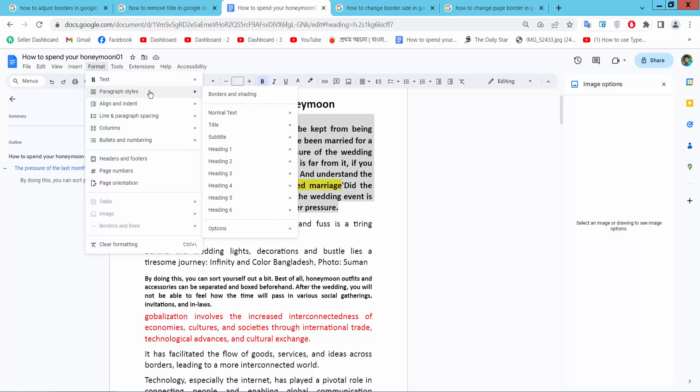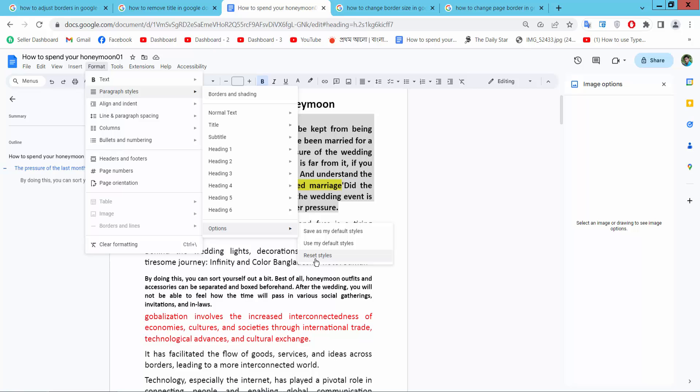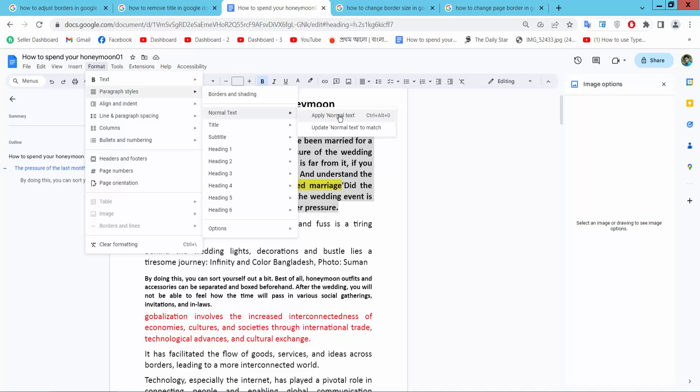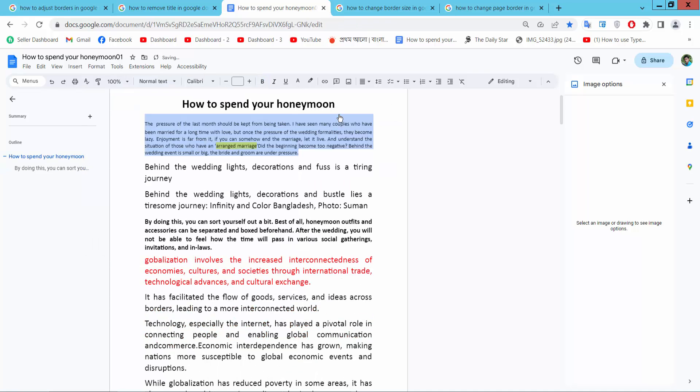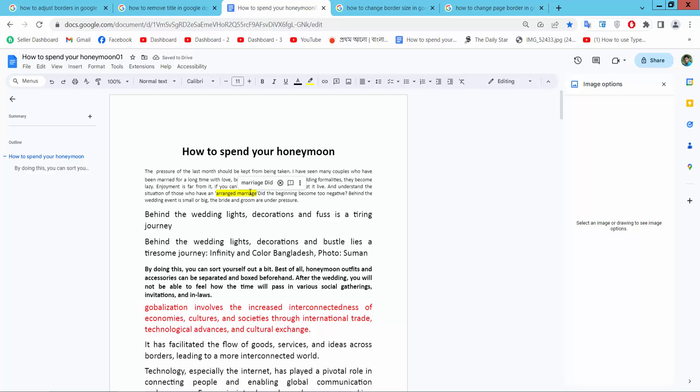I select Paragraph styles. Here you will find the options. You can reset the style. I'll make this normal text and apply. See, normal text is now created.